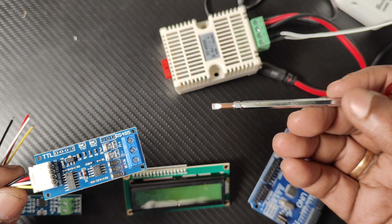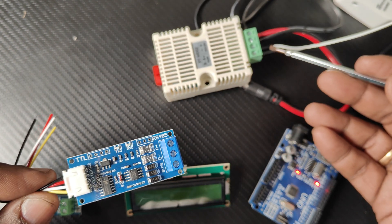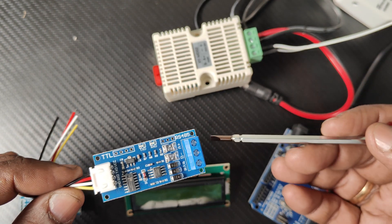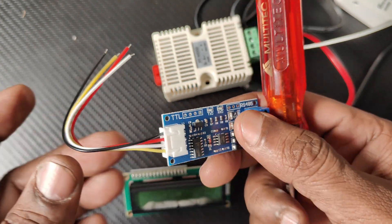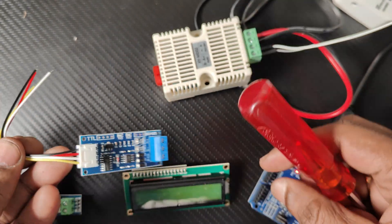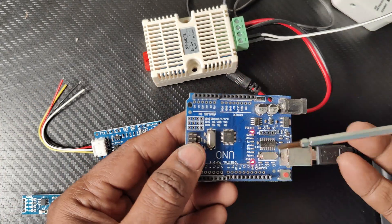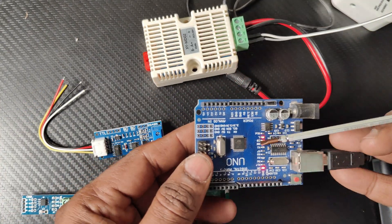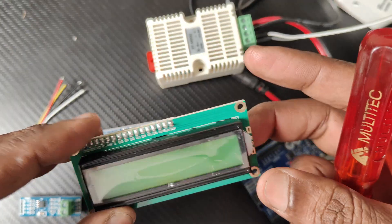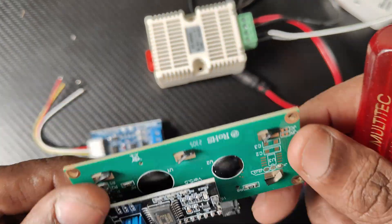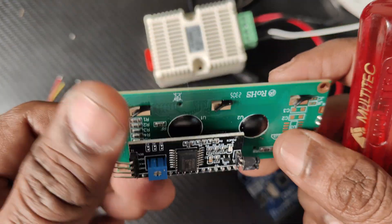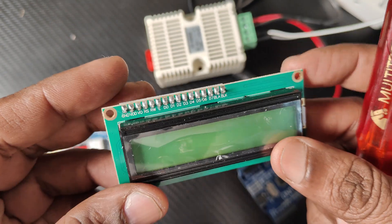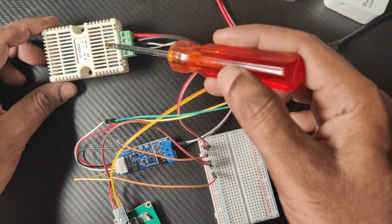The I2C LCD has a backpack and its address is 0x27. It is connected to SDA and SCL of Arduino. A+/B- is connected to A+/B- of RS485 to TTL.